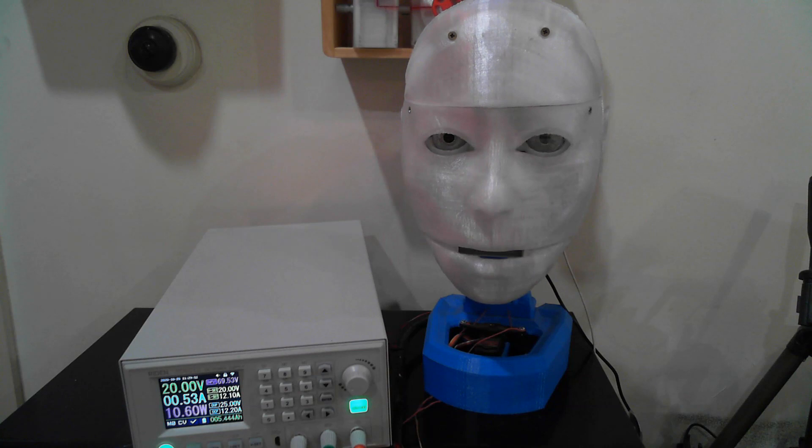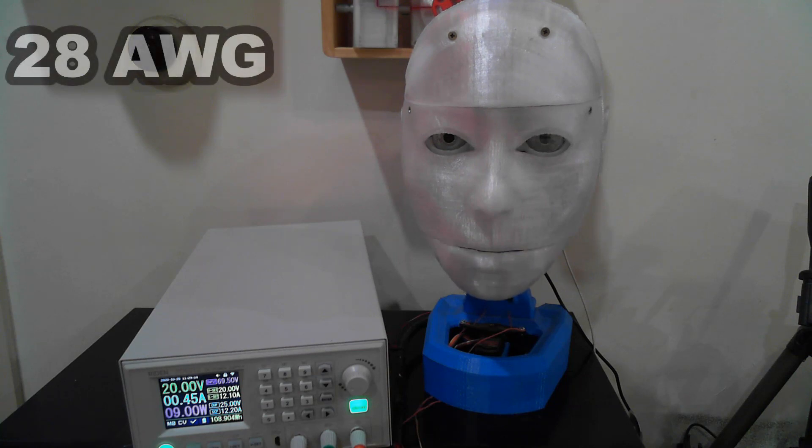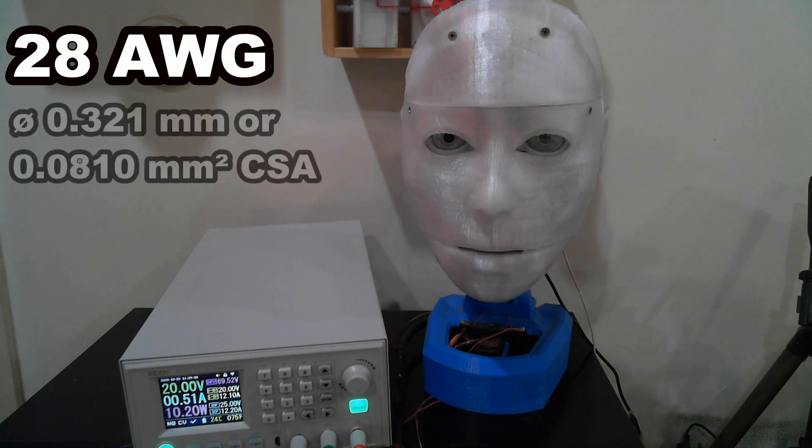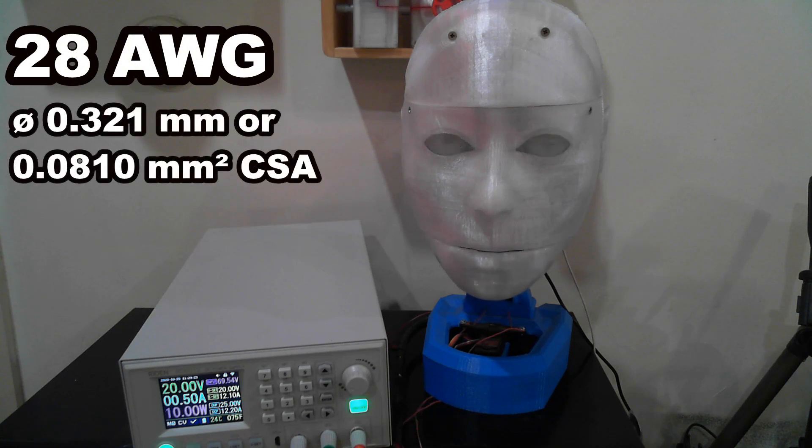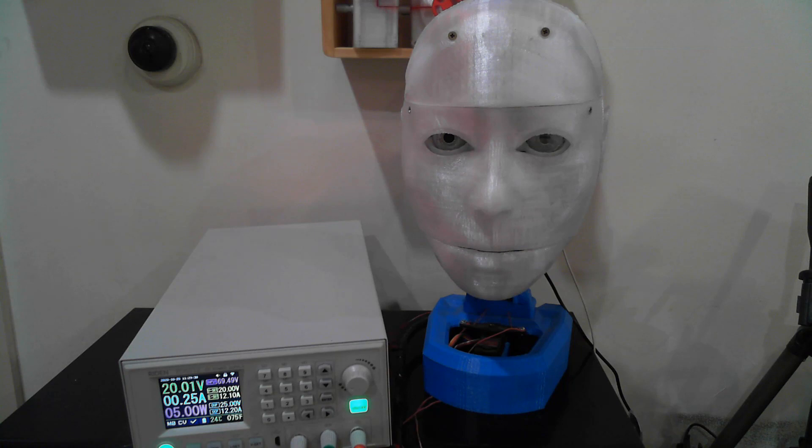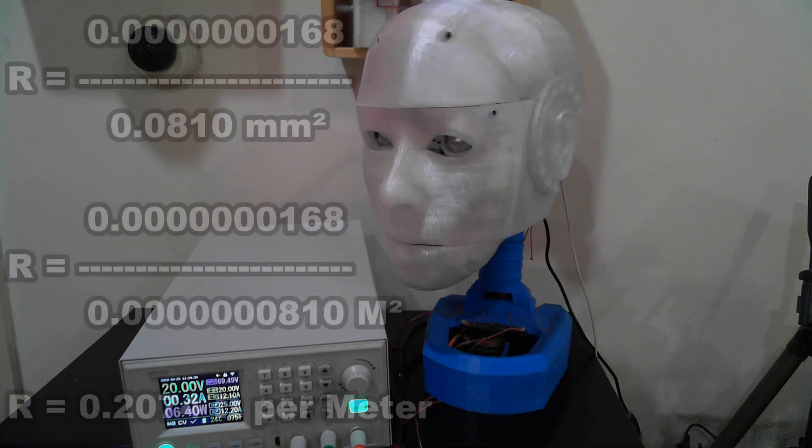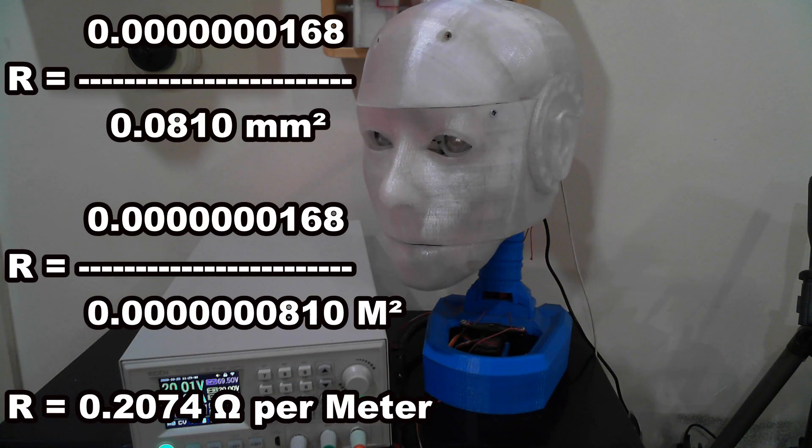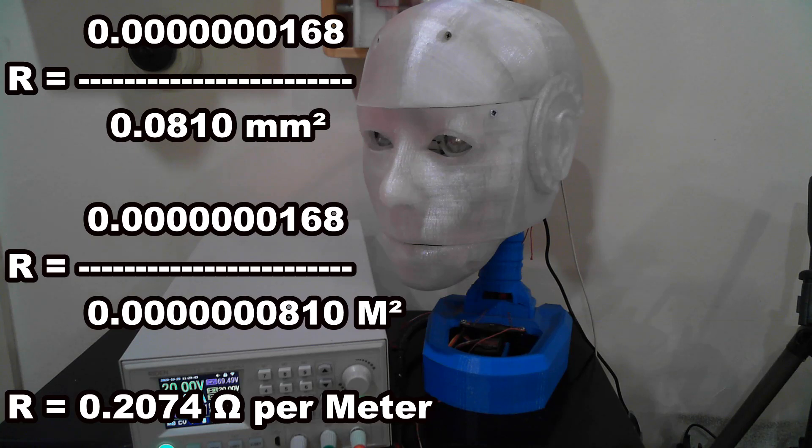Let's work a couple of example wire sizes commonly used in building our robots. Ribbon cable is used on many of our robots and has a typical size of 28 AWG. For those of us in the metric world, that equates to 0.321 mm in diameter or 0.0810 mm² cross-sectional area. Let's look at 1 meter length of this wire.